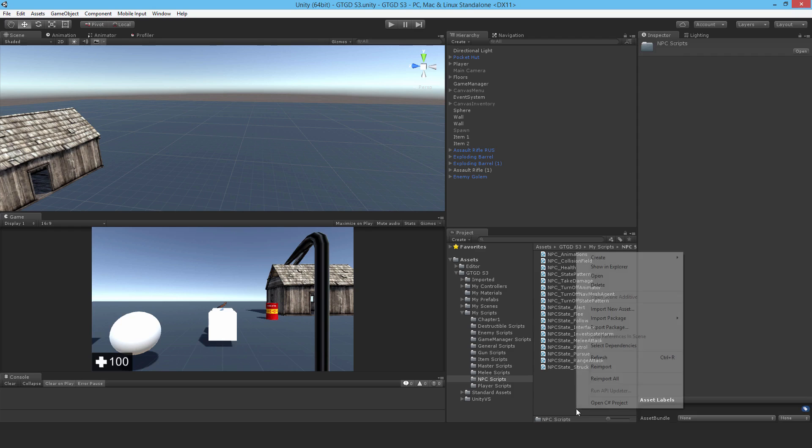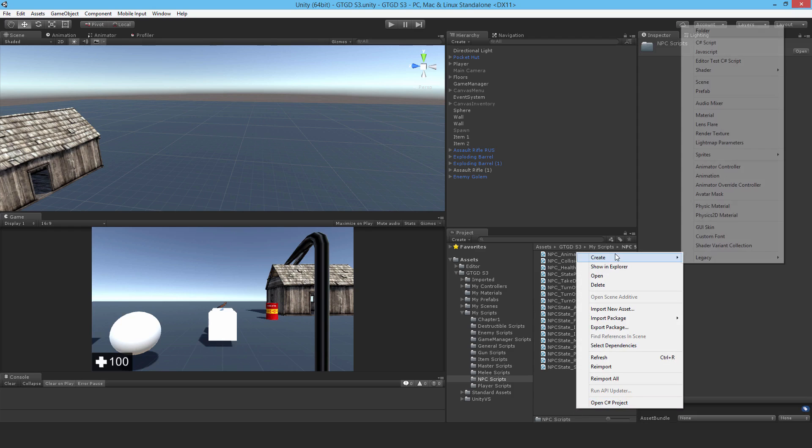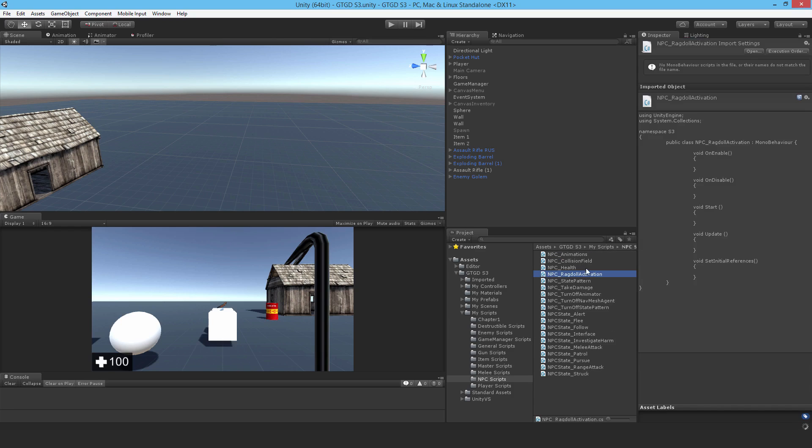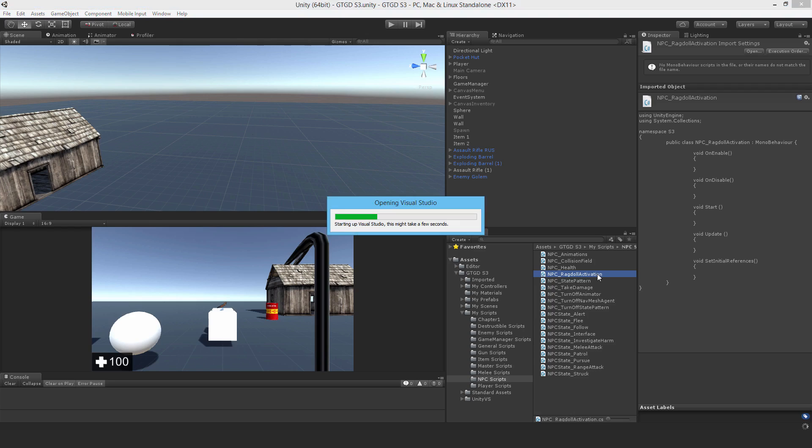I need to make a new C-sharp script, and I'm going to call it NPC underscore Ragdoll activation, and then open it up.